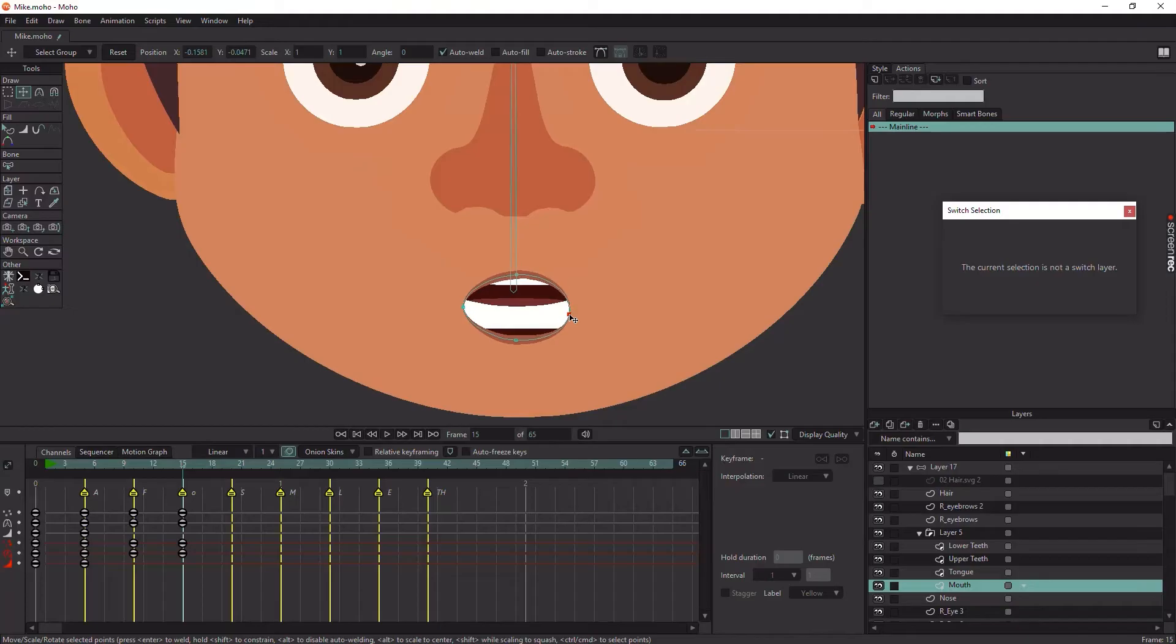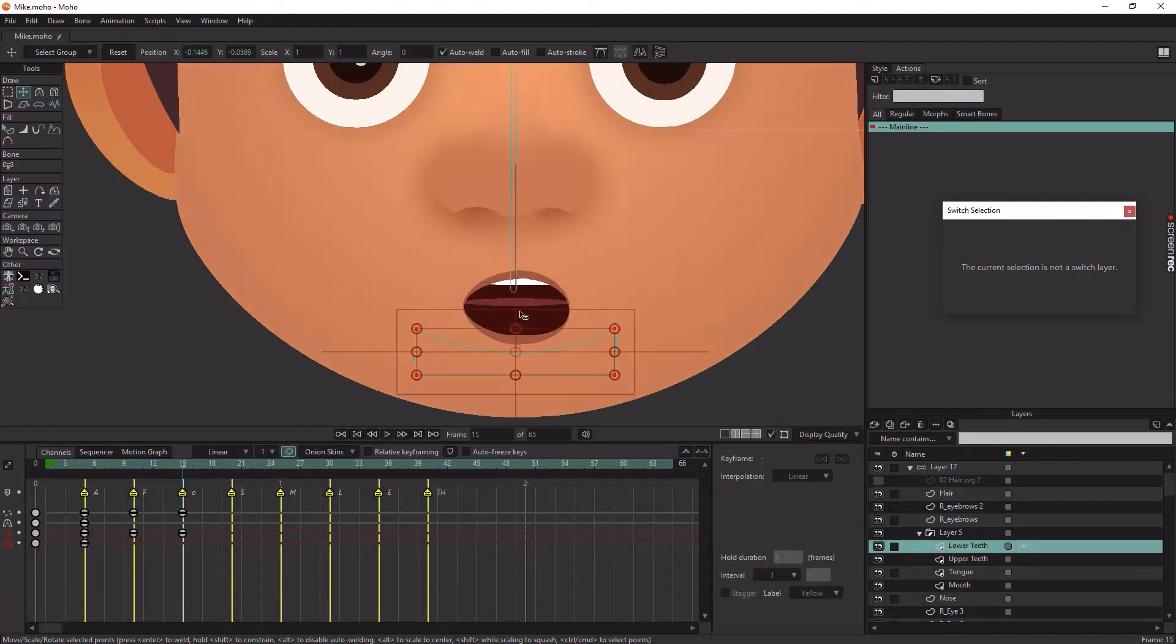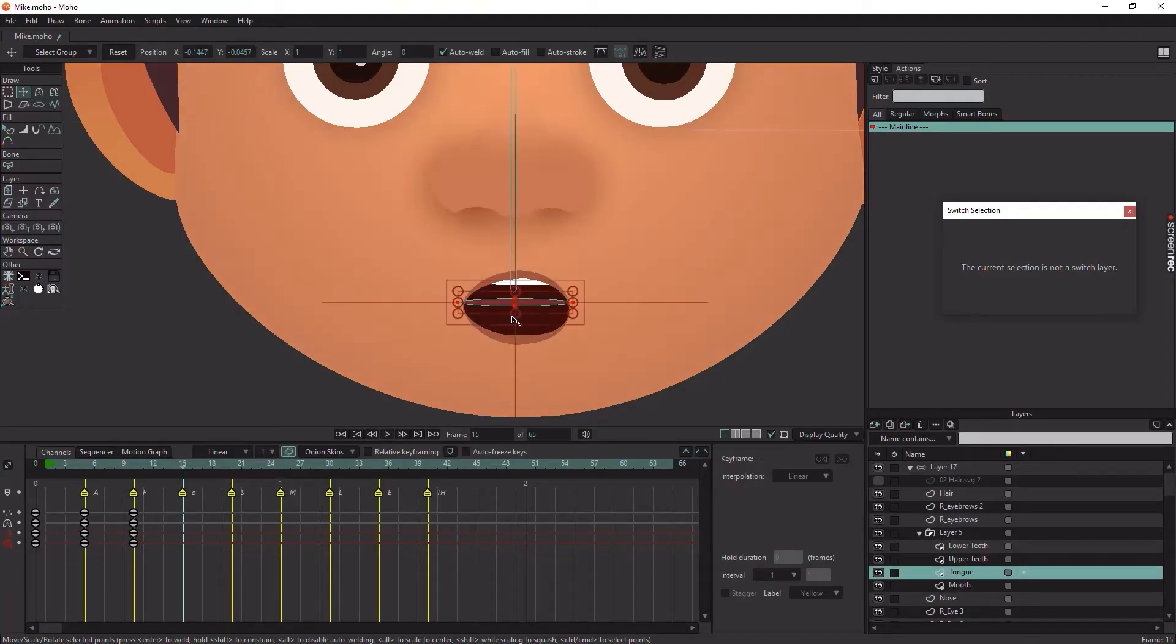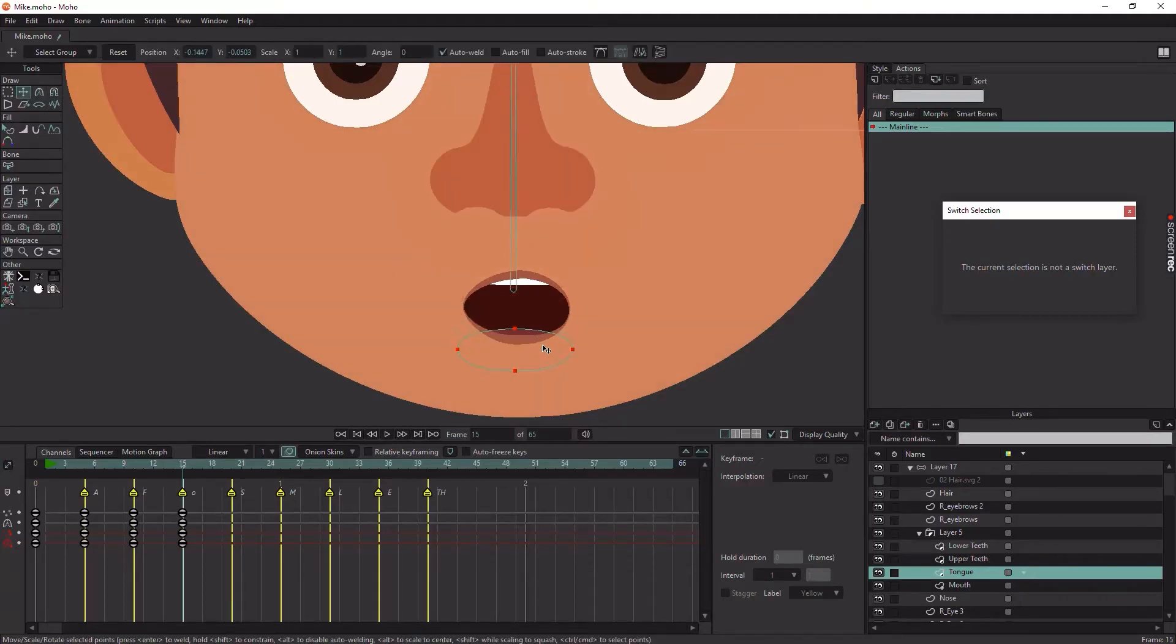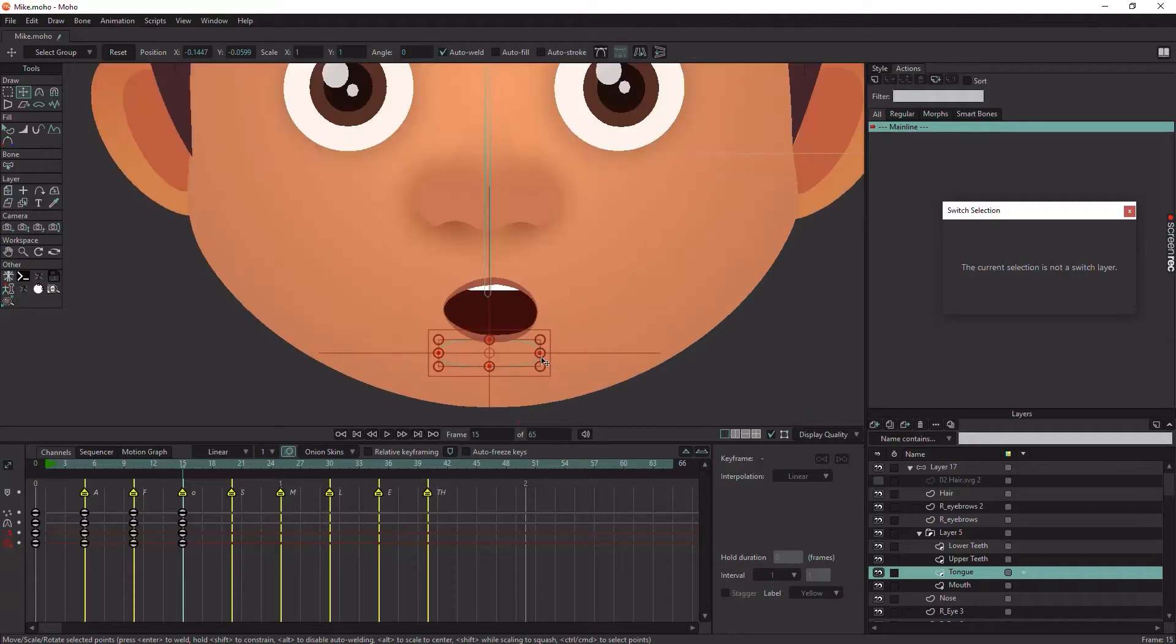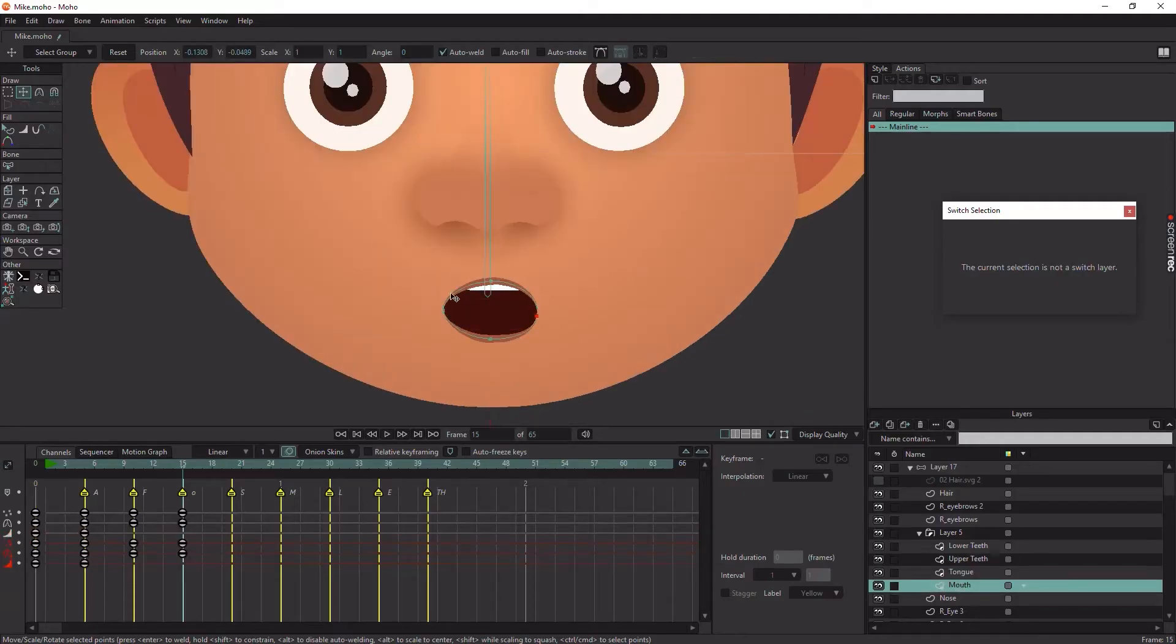Make sure to use Transform Points tool, not the Transform Layer tool. Even if you will move the entire layer position, move it with Transform Points tool to blend correctly in the switch layer.